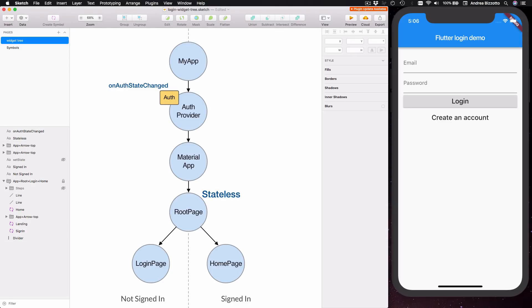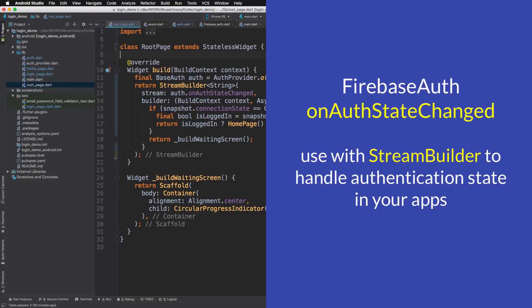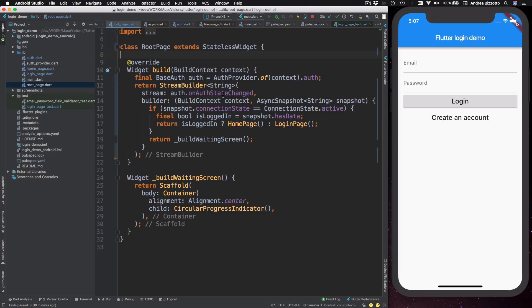OK, so we have come to the end of this video. In summary, the most important thing that you need to know is that Firebase Auth exposes an onAuthStateChangedStream and that you can use this with Stream Builder to decide whether to show a login page or a homepage in your apps. And this approach is great because it doesn't require any explicit state management.